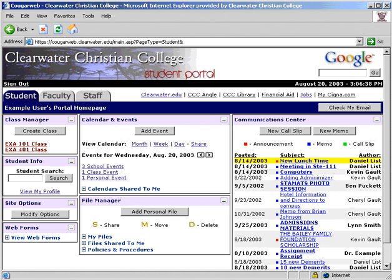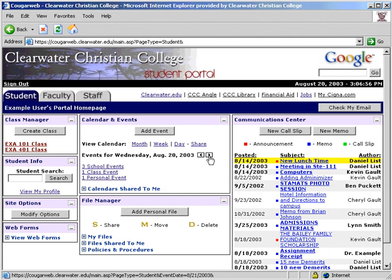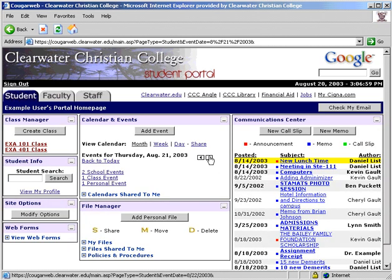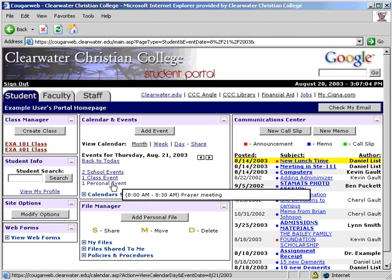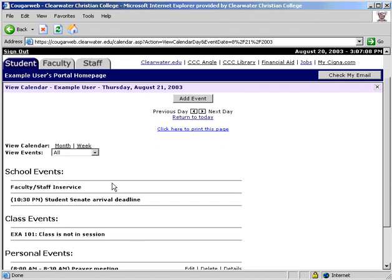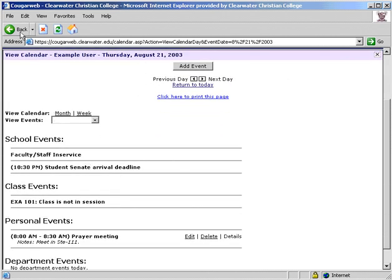The next module on the main portal home page is Calendar and Events. This is your personal calendar that already includes the college's events and your class events. The day's events are shown here on the main screen. You can scroll through the days by clicking on these arrows. Here you see the school events, your class events, and your personal events for the day. If you click on any one of these days, you will be taken to a detailed view of that day.